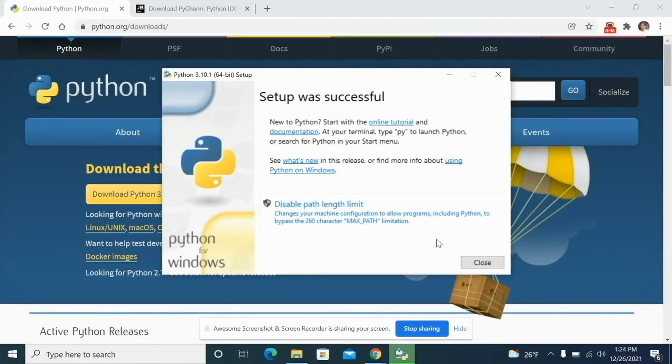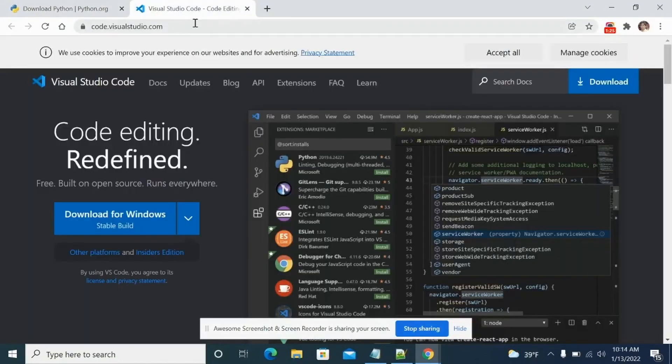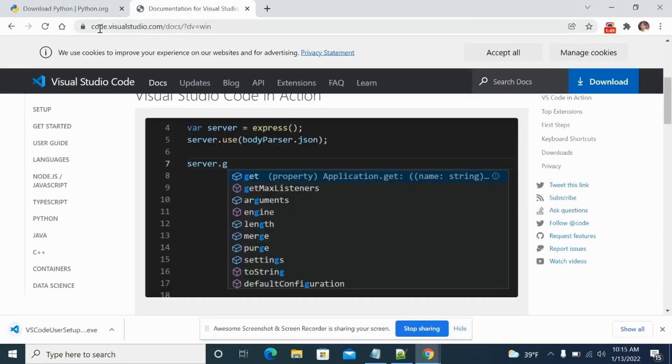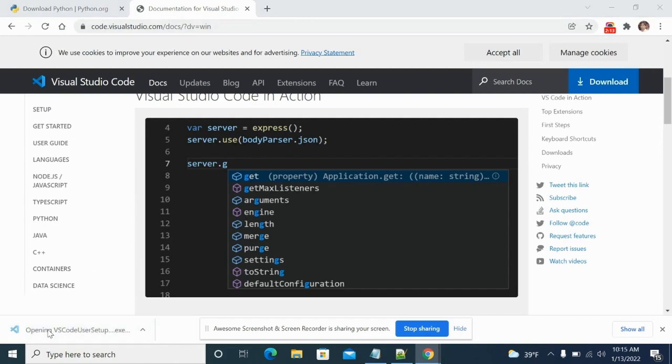So once Python is installed, you can go ahead and download VS Code. Download for Windows, just click on Windows. I'll give this link in the description to download VS Code, then you can install it from this URL and then double click on this .exe file.